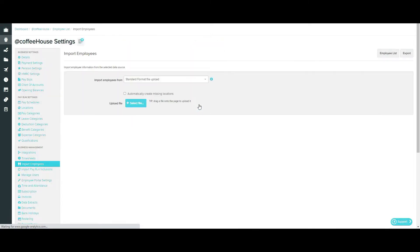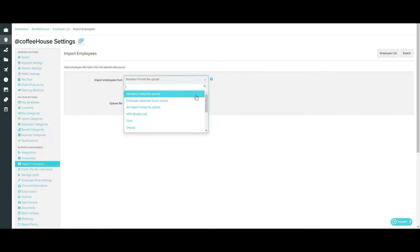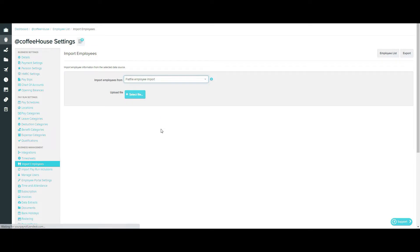It's really easy to use, there are only three stages to the Flat File Import: Uploading, Matching, and Reviewing. So we'll take a look at the first stage, Uploading now.